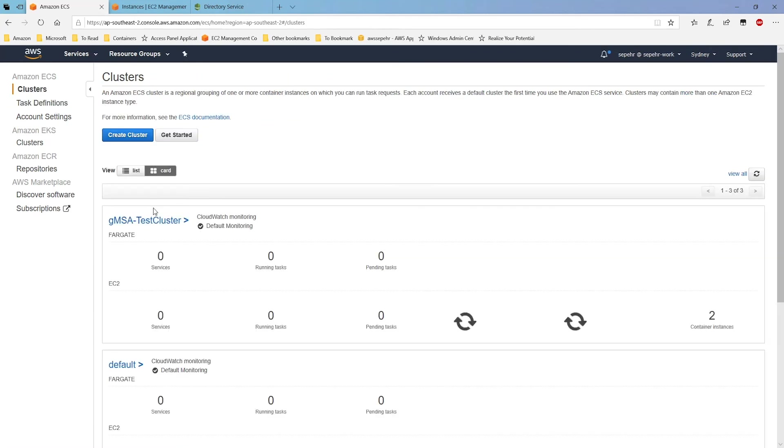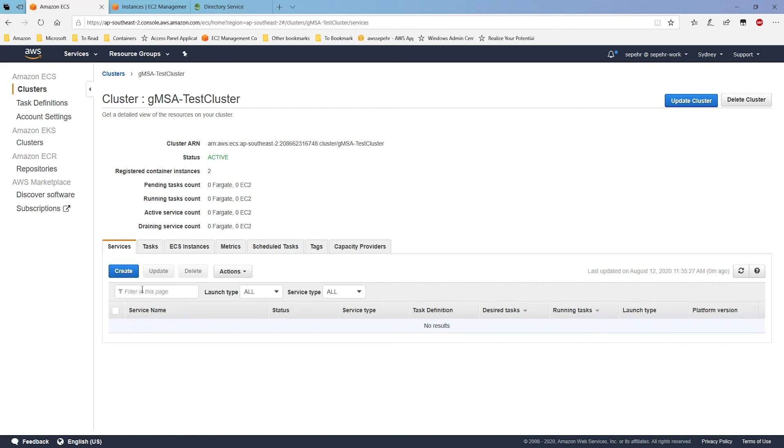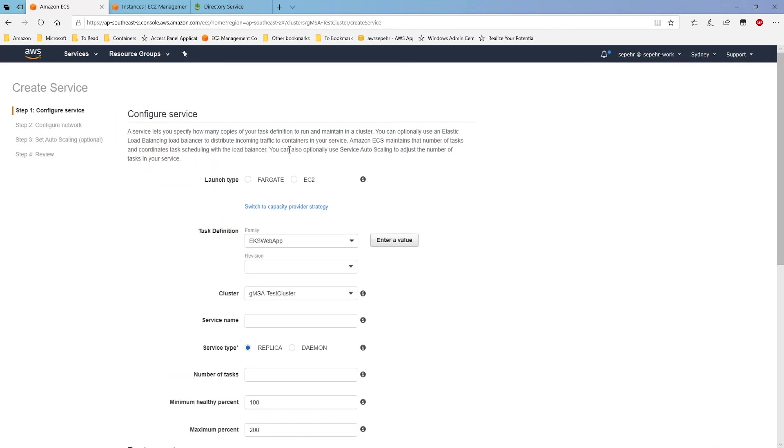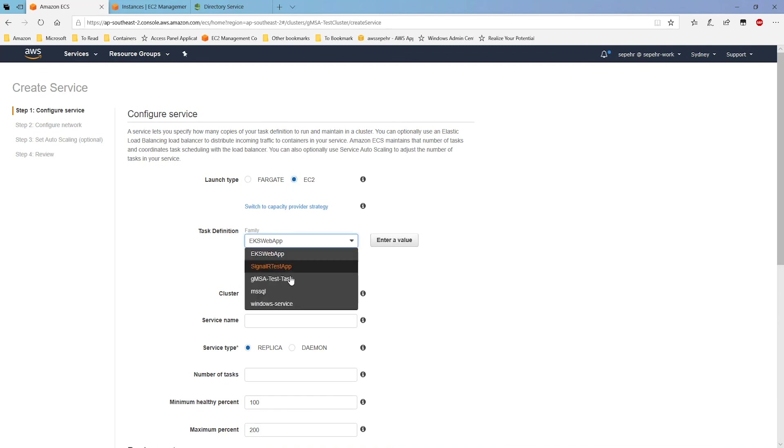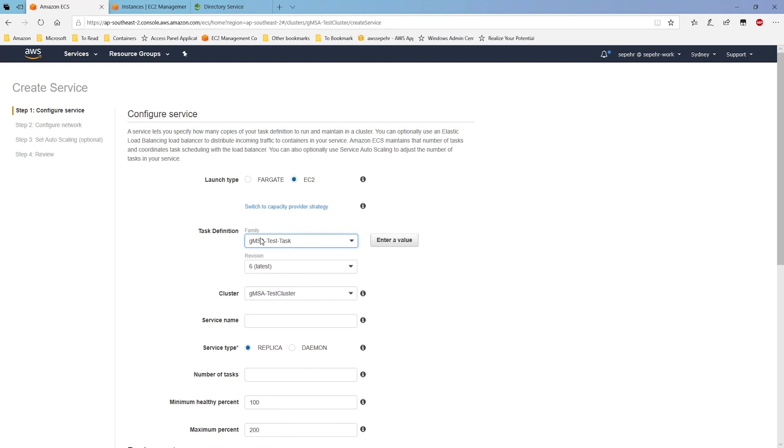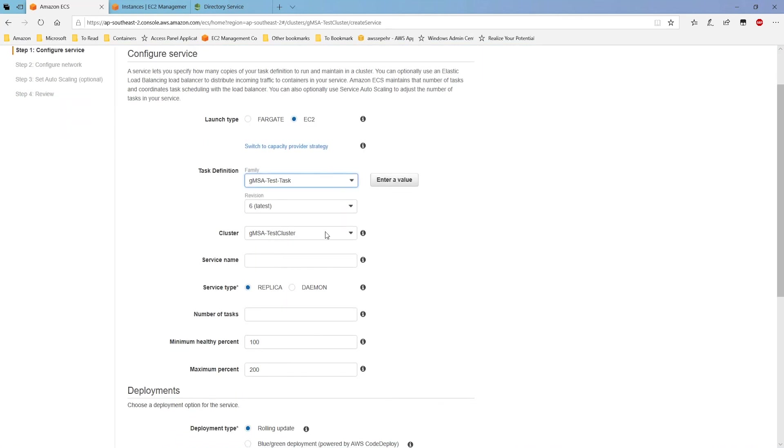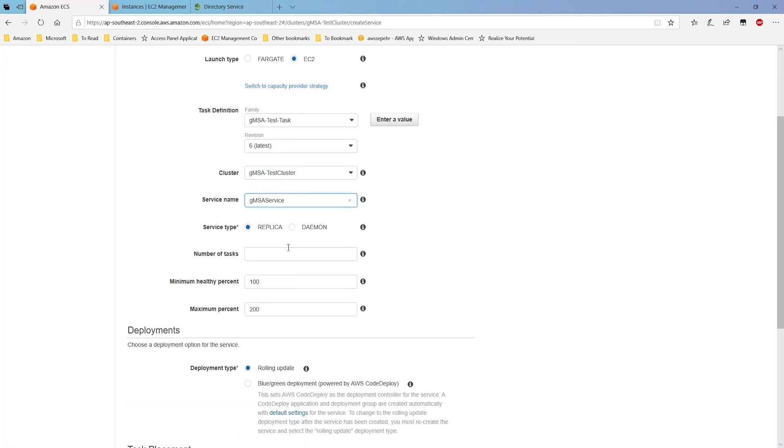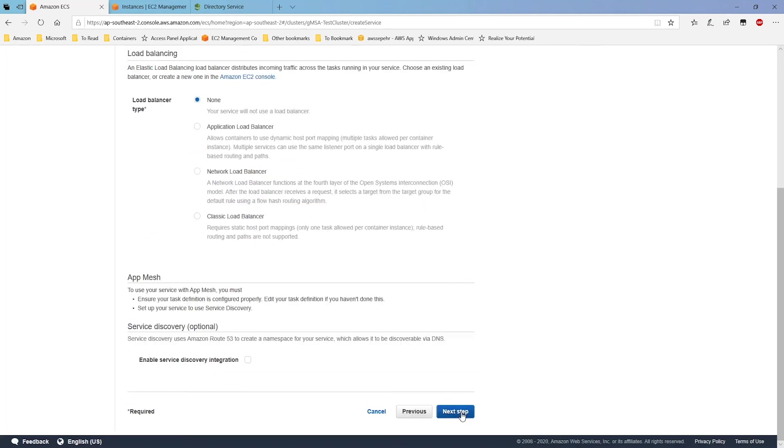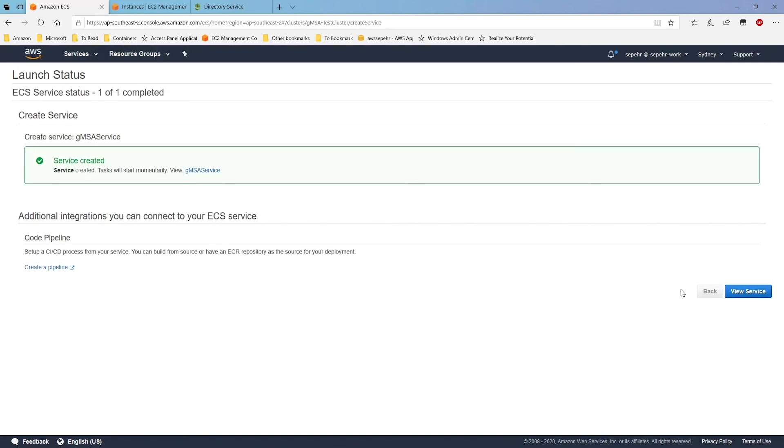Let's go to clusters, gmsatestcluster. And I'm going to create a service using this task definition. It's going to be for EC2. This is my task definition, gmsatest task. The cluster, service name, number of tasks. Let's say two. The rest are fine. Next, I'll create the service.